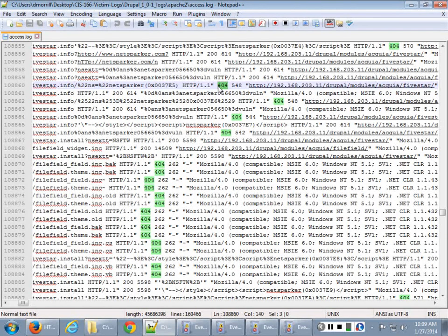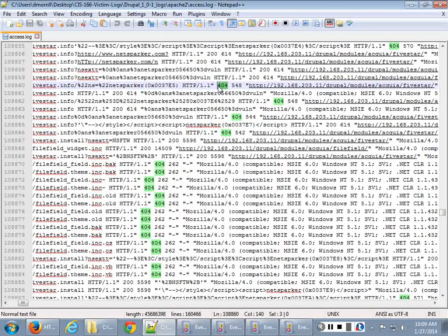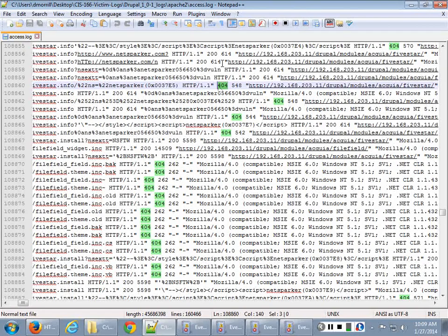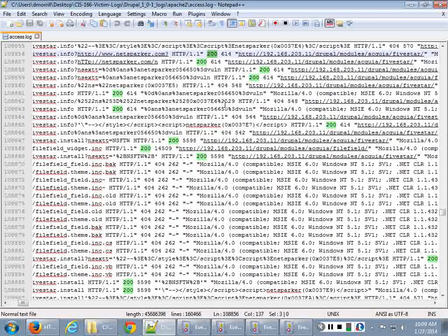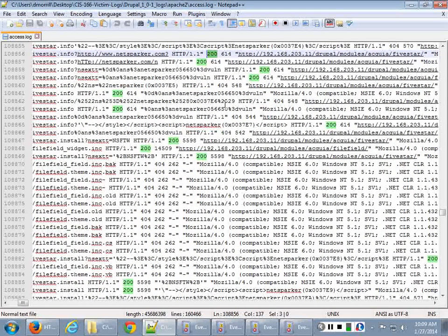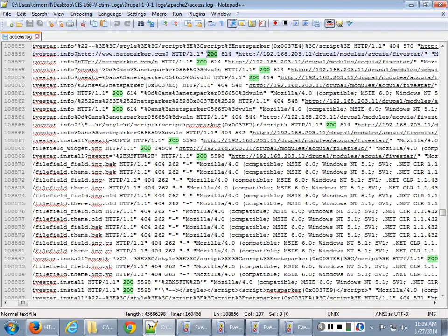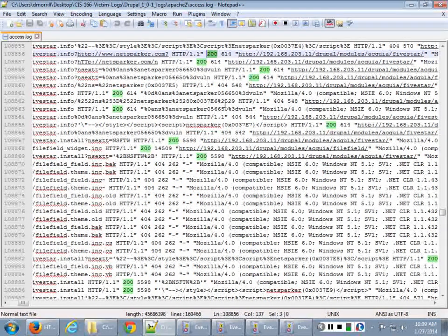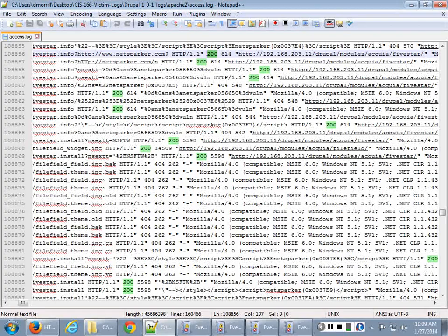So 404, absolutely good error code to have when you're seeing this. A really bad error code to see when you're actually seeing something is that code 200, because that means oh, okay, here you go. We're good.